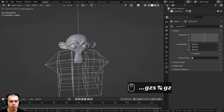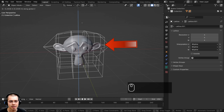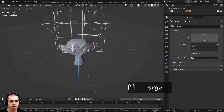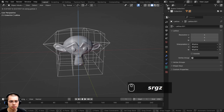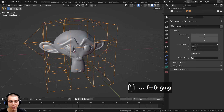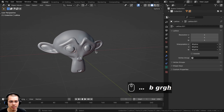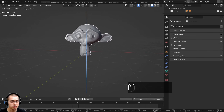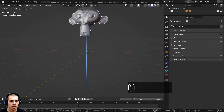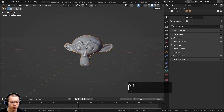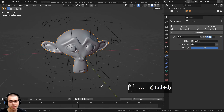Now if I go back to Object Mode, I can move the lattice, and now that we've distorted the lattice it's actually going to affect the monkey. I can scale it, rotate it, and move it and it's going to affect the monkey's shape. After you deform the other object, if you want to hide the lattice you can just hit the H key to hide it. Now you can just see the distorted monkey, and you can also move the monkey in Object Mode — you can see it's going to be distorted as it moves through the shape of where the lattice is.